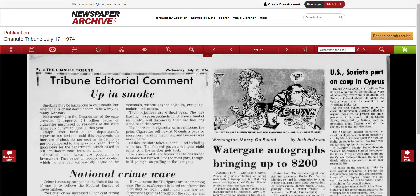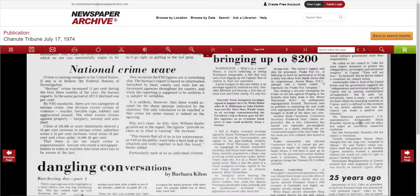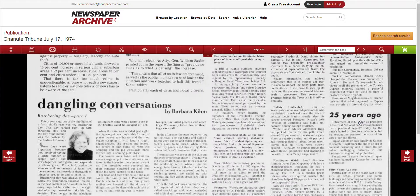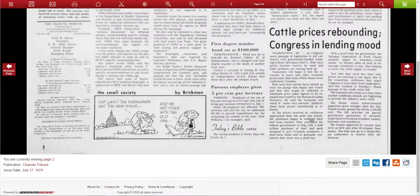Anyways, page two — U.S. and Soviets part of a coup in Cyprus. So on the next page of the paper, still pretty interesting. At the bottom right you can share the page, and it'll tell you you're currently using page two from the Chanute Tribune and the date.